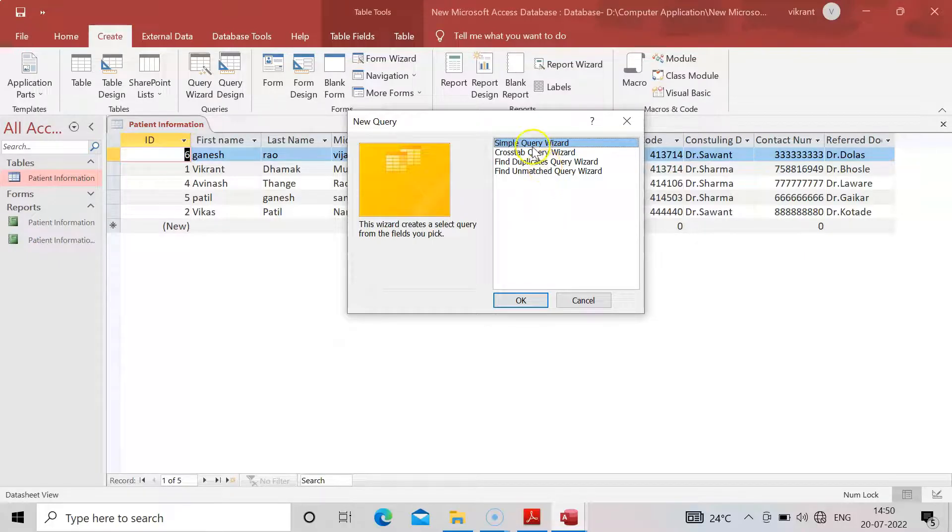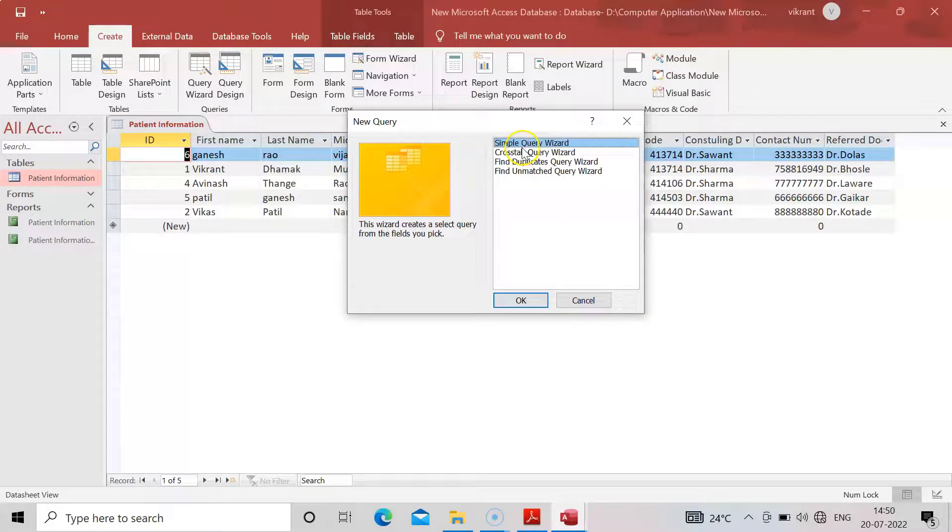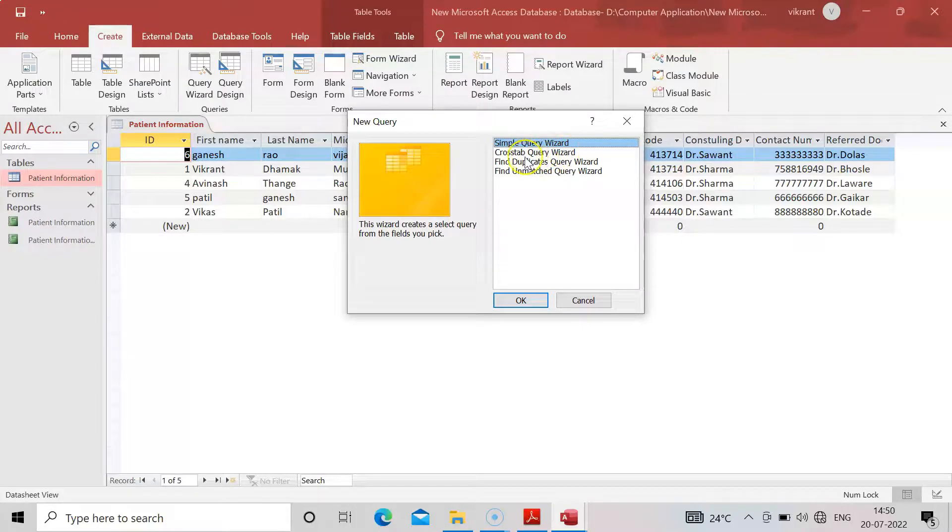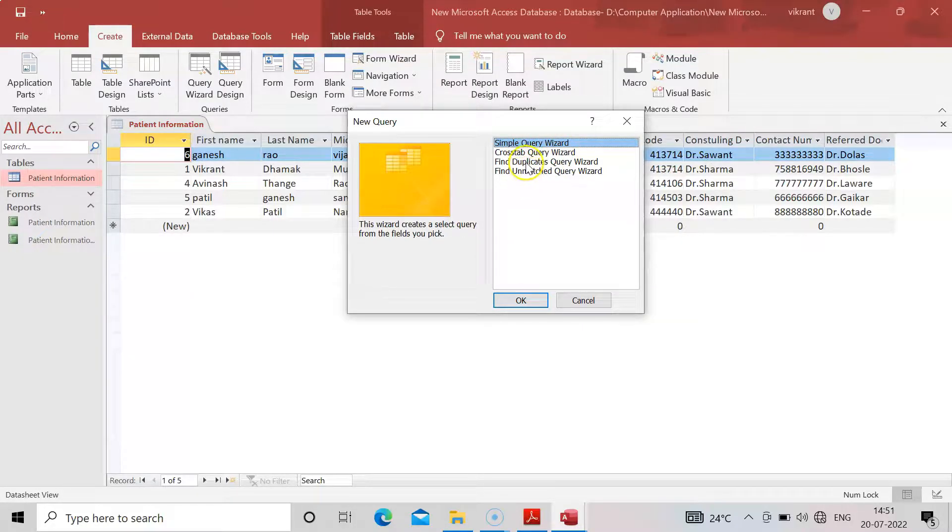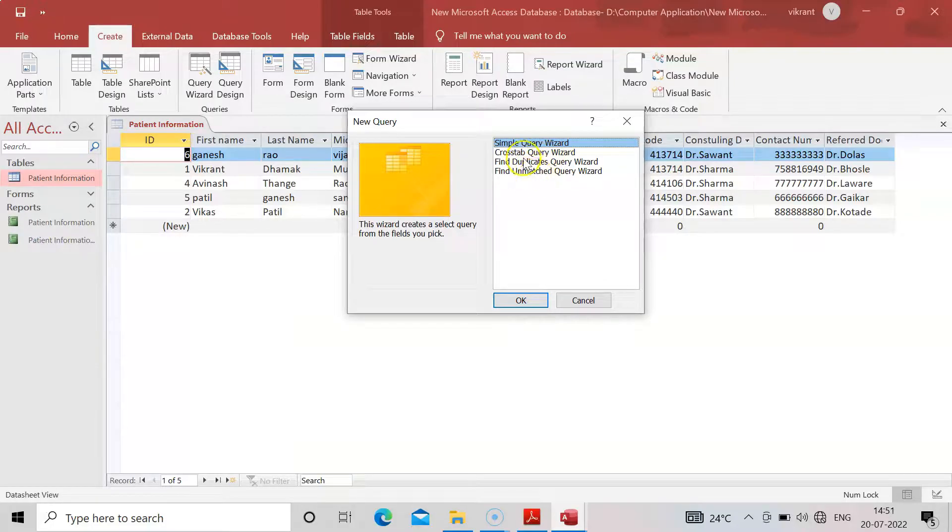Once you click on it, this window will appear. We are going for only a Simple Query Wizard. We will not go for duplicate query wizard or unmatched query wizard or crosstab query wizard.